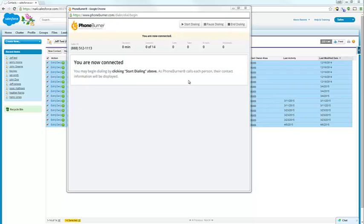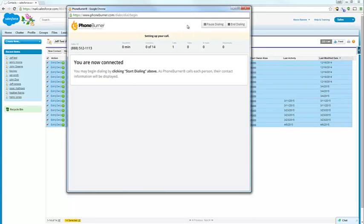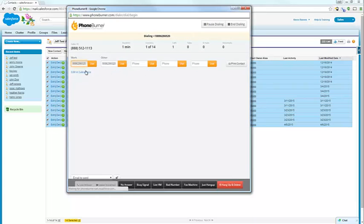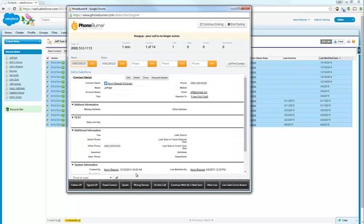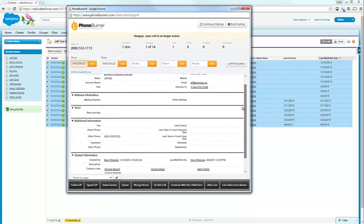All right, so now that we're connected, we just need to hit the start dialing button. And the system will start queuing up the first contact. I'm going to go ahead and pause that dial session so that we can talk about what you're seeing here in the dial session window.